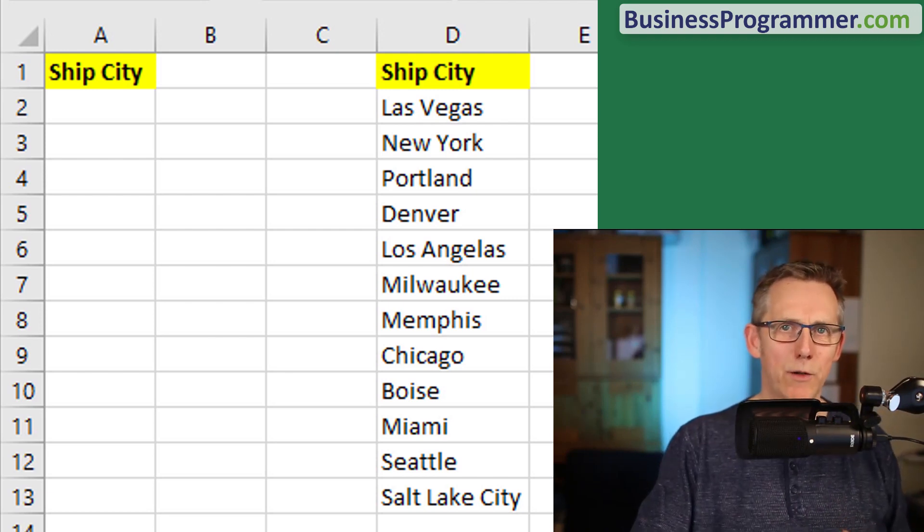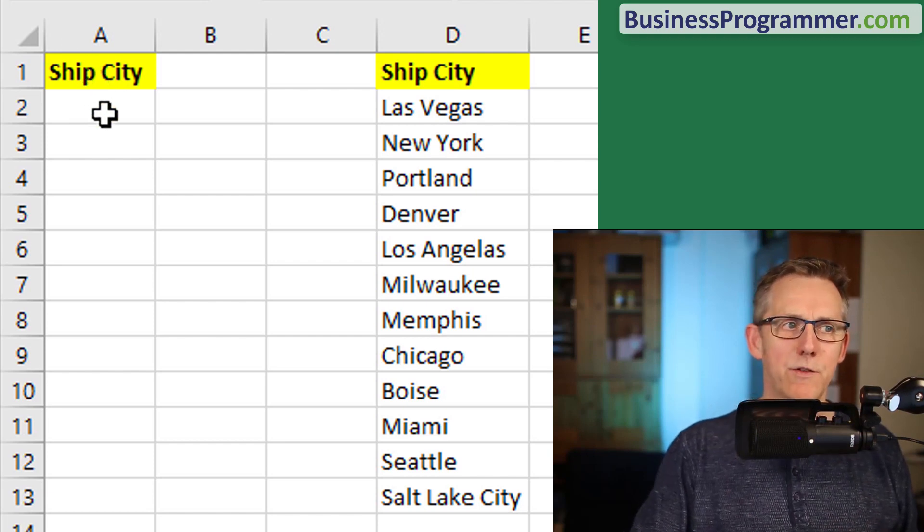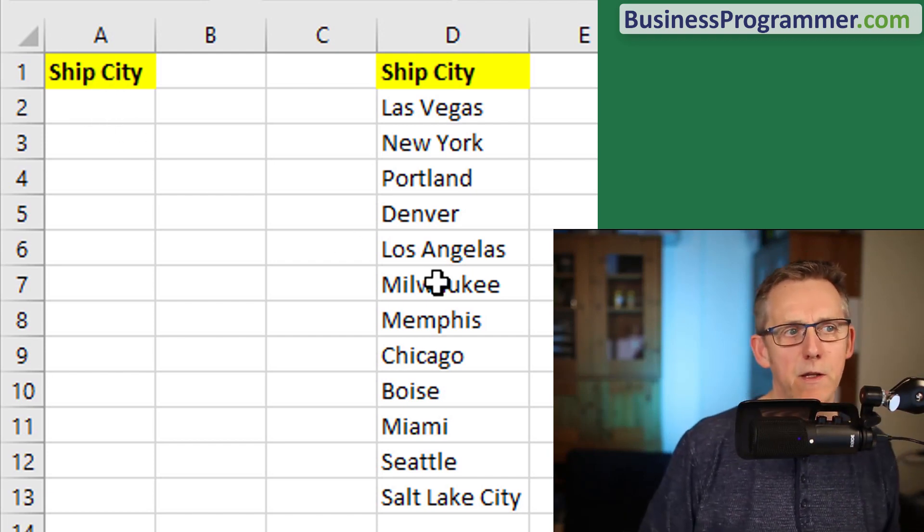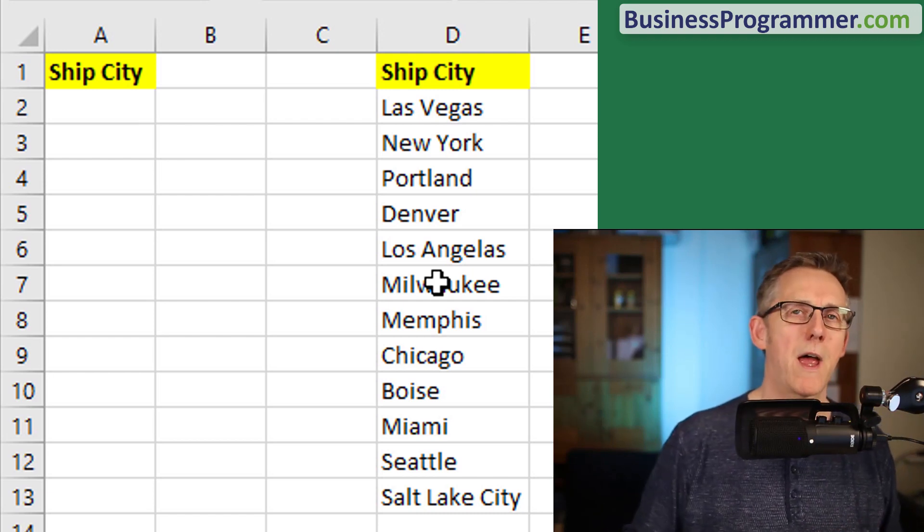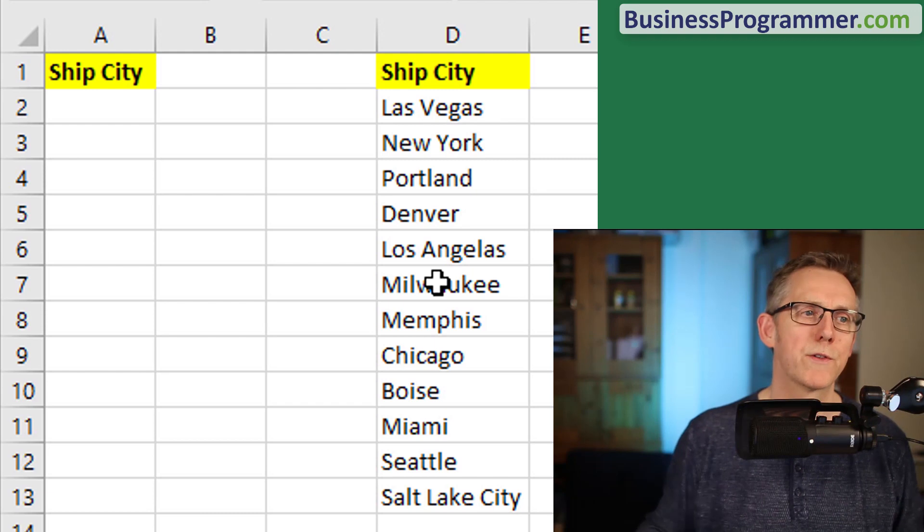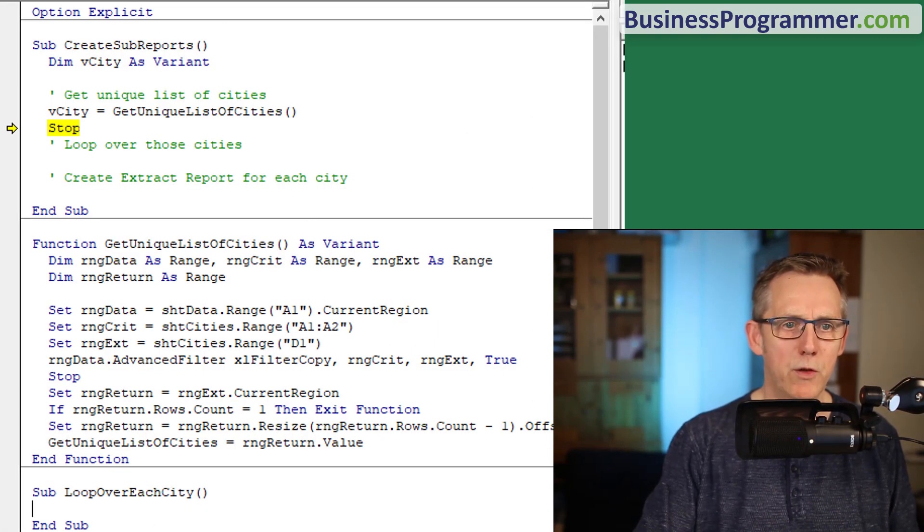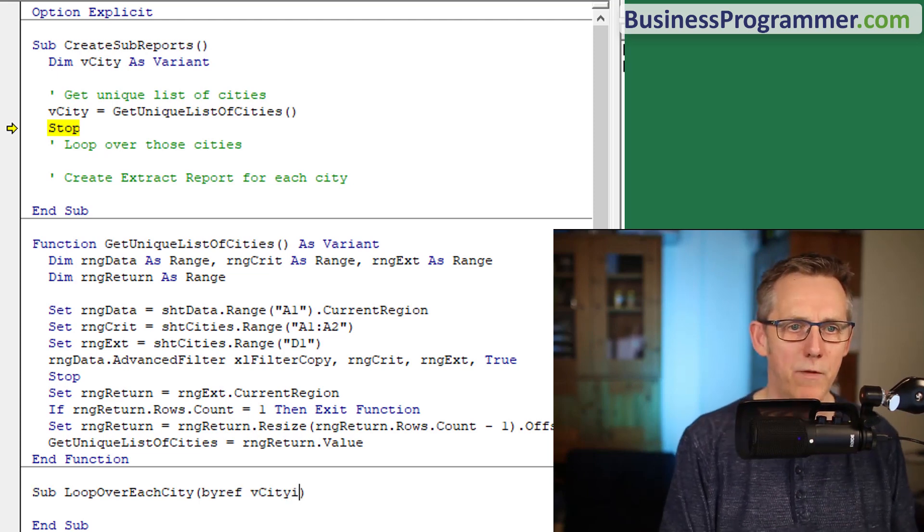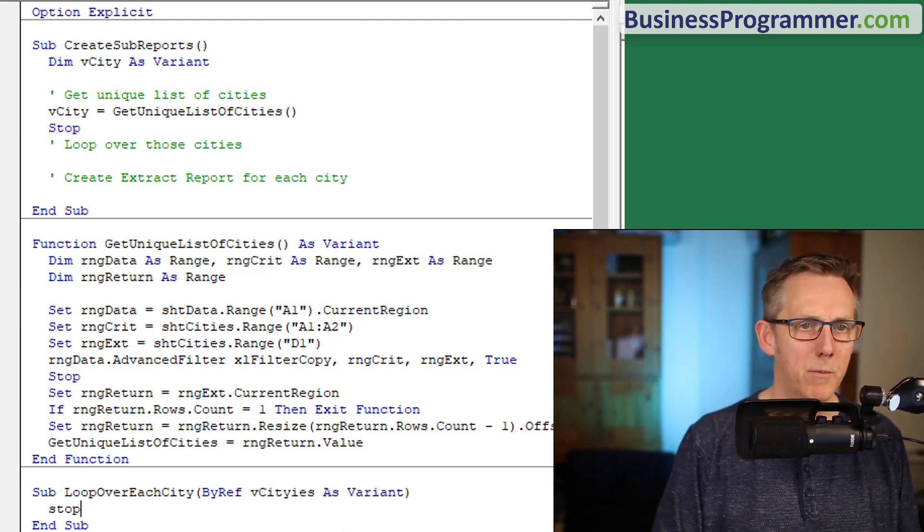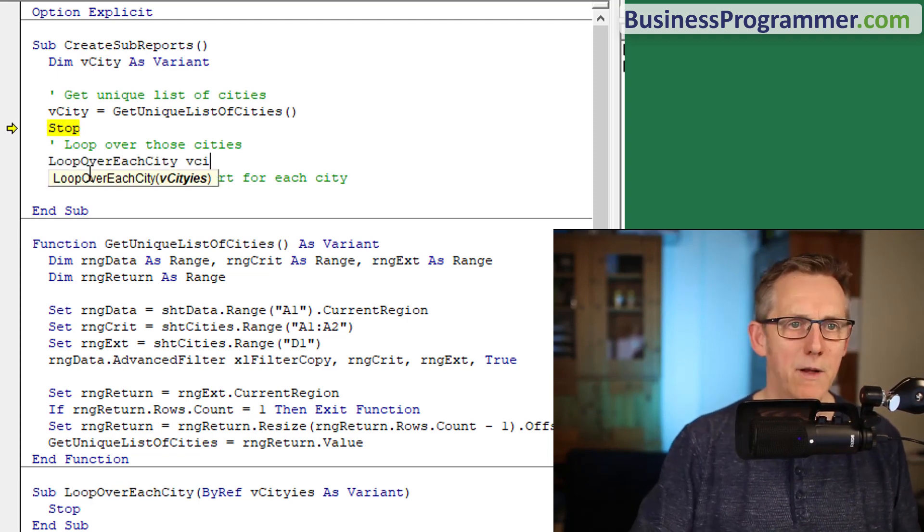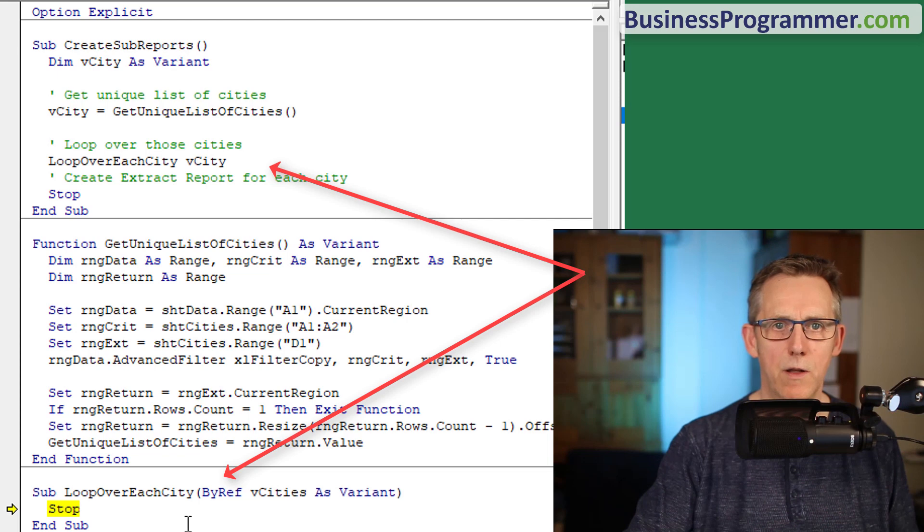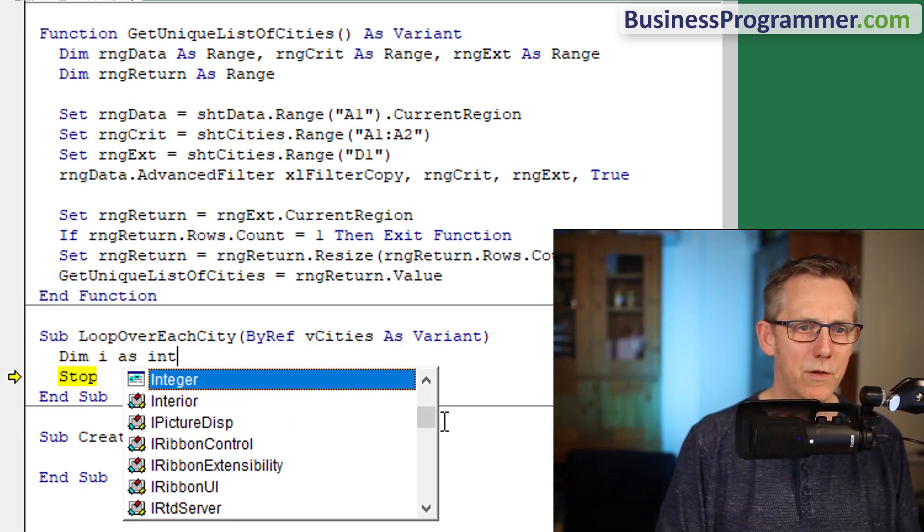The next step is going to be to loop over these cities and produce the output. We no longer need this ship city in A1 because that was the criteria that got us our unique cities. I'm now going to repurpose that to be the criteria for the reports. I'm going to pass in the list of cities, so I type v city as variant.